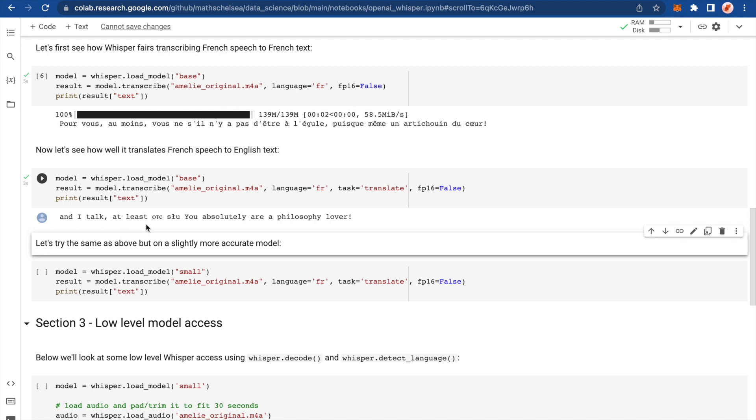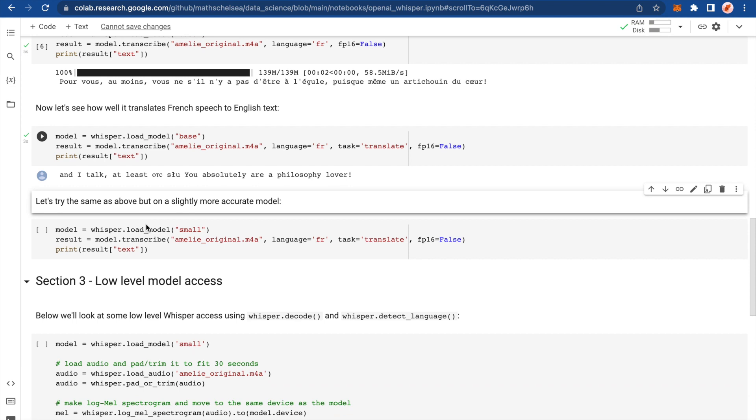What the hell? Okay, that's hilarious. You absolutely are a philosopher lover. Okay, that did not work well. Not to worry. We are using the base model. So let's try a slightly more accurate model and see what happens with that. Obviously, what you're gaining in accuracy, you're losing in speed. But we'll do real time and see what happens.